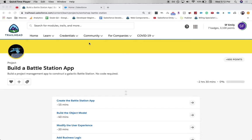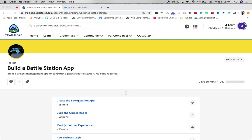Hey everyone, welcome back to my channel. Today, we are going to be going over a project. This is going to be the Battle Station app project. If you're preparing for a new cert, like the Application Builder cert, then this will be a great Trailhead project to complete. So let's go ahead and jump into it.